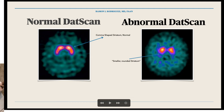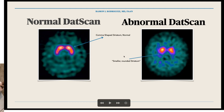As we move to the image on the right side, we see that there is a decrease in the uptake of this contrast — we don't see that comma shape. So this is abnormal, and many times we also see an asymmetry where one side is actually smaller than the other side, which goes along with the typical finding in people with Parkinson's where one side of the body is typically more affected than the other.